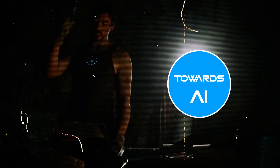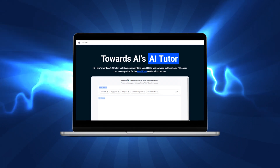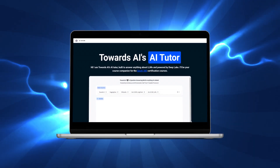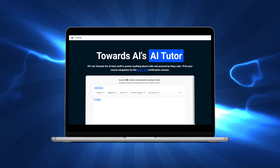Hey everyone! I'm super excited to share a project that we at Towards AI have been meticulously crafting. We are lifting the learning experience a notch higher, introducing our AI tutor that's set to revolutionize how you navigate through the intricate alleys of AI and coding. Stick with me for the next few minutes and I promise you, it will replace your current ChatGPT or Google for all your future AI-related questions.